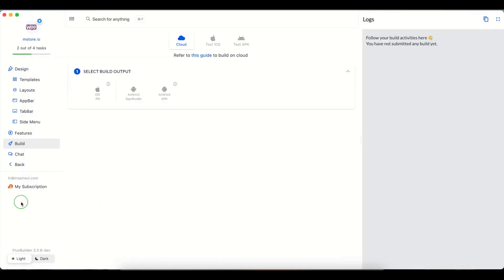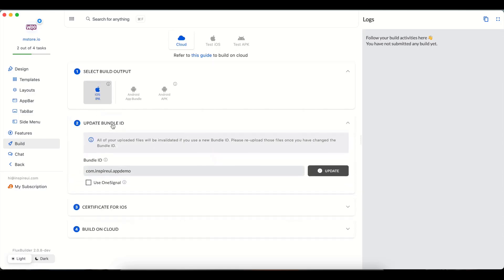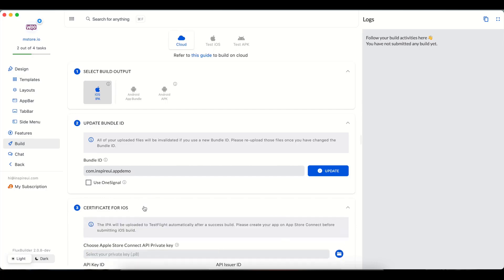Then go back to FluxBuilder and continue the build. Select iOS IPA option and input the bundle ID if it has not been updated. If your app uses OneSignal, please check this option. Then click Update button to complete. Next step, set up the certificate for iOS.